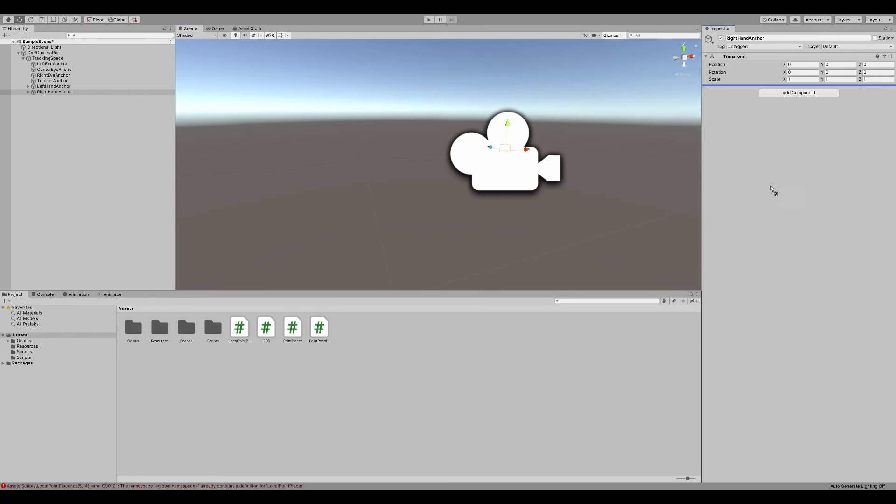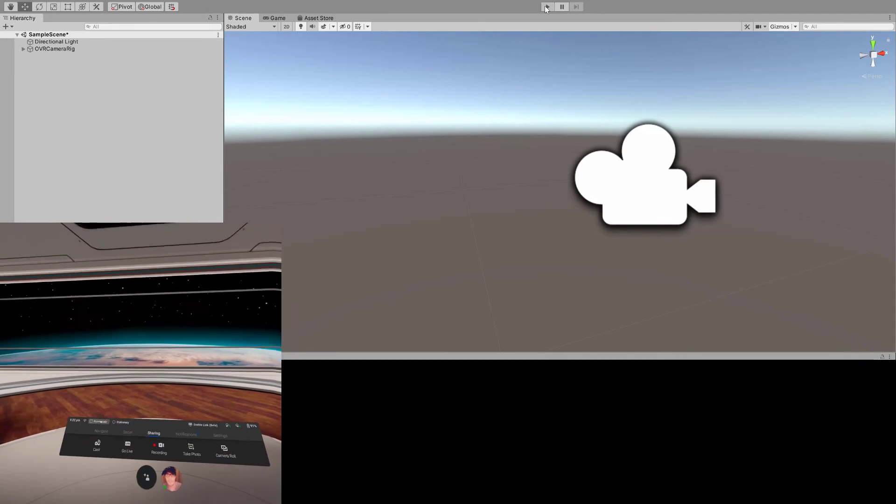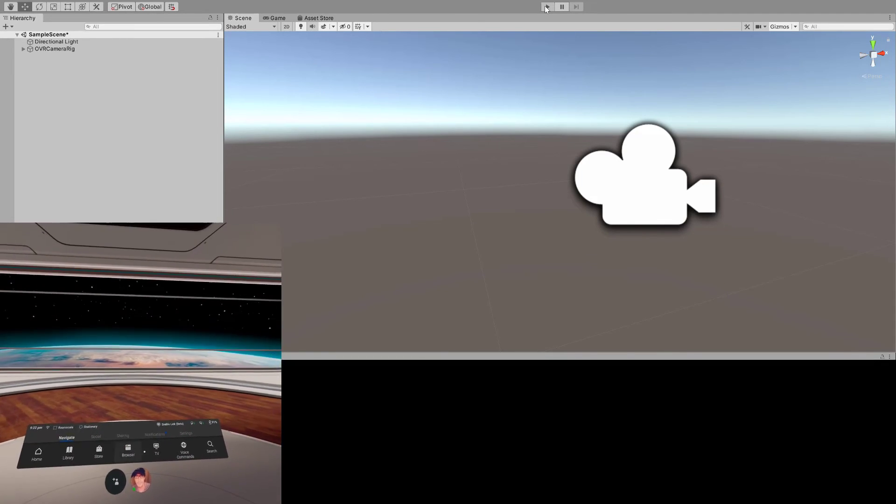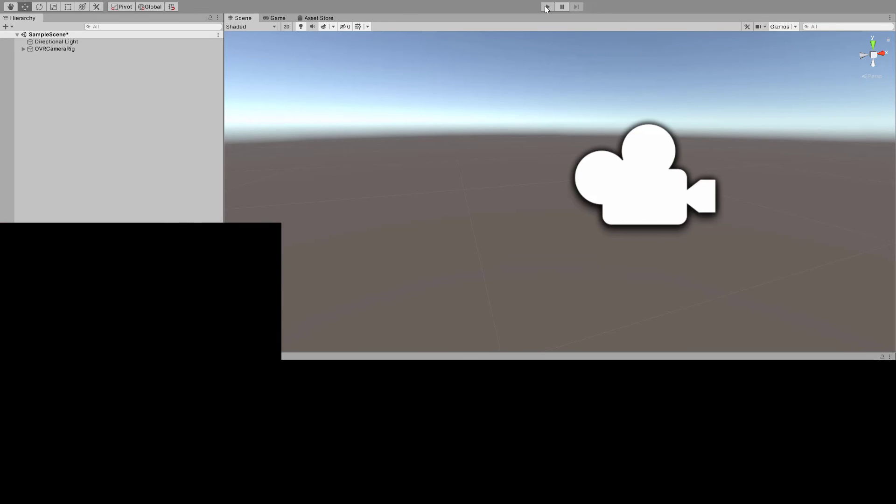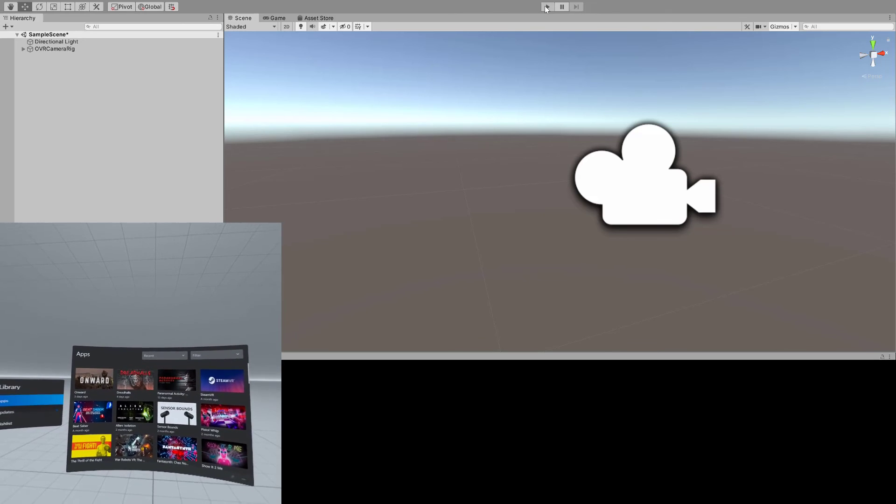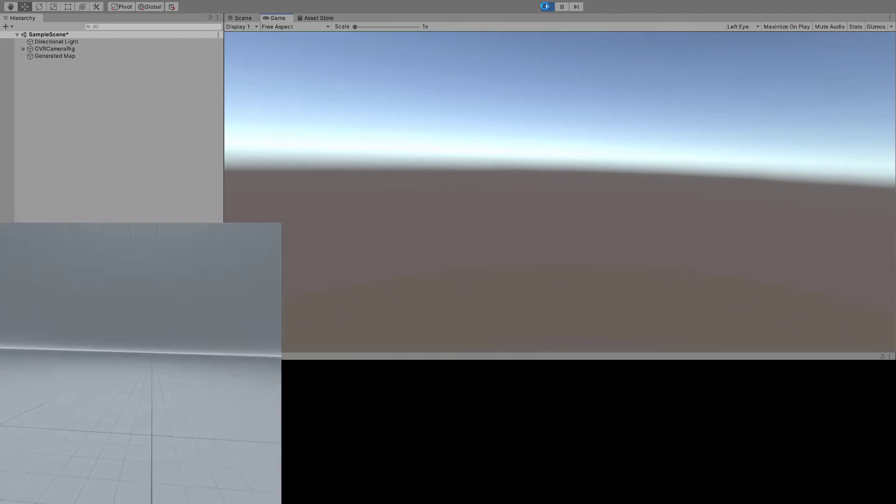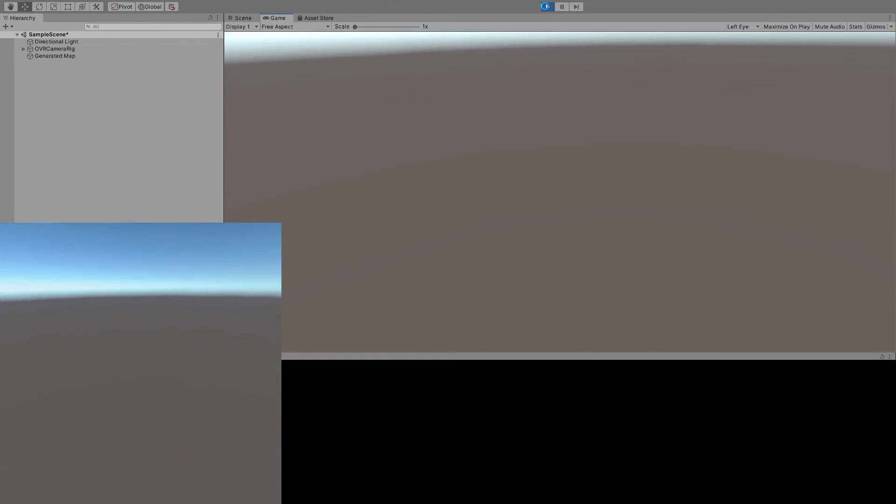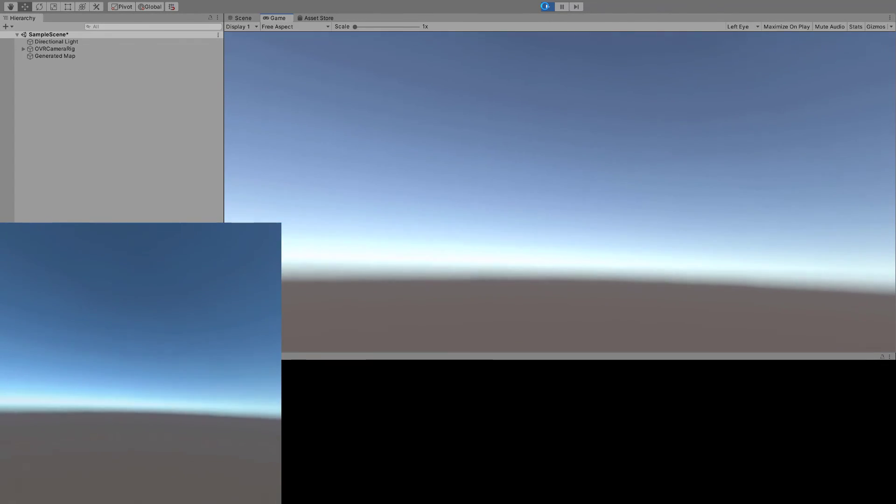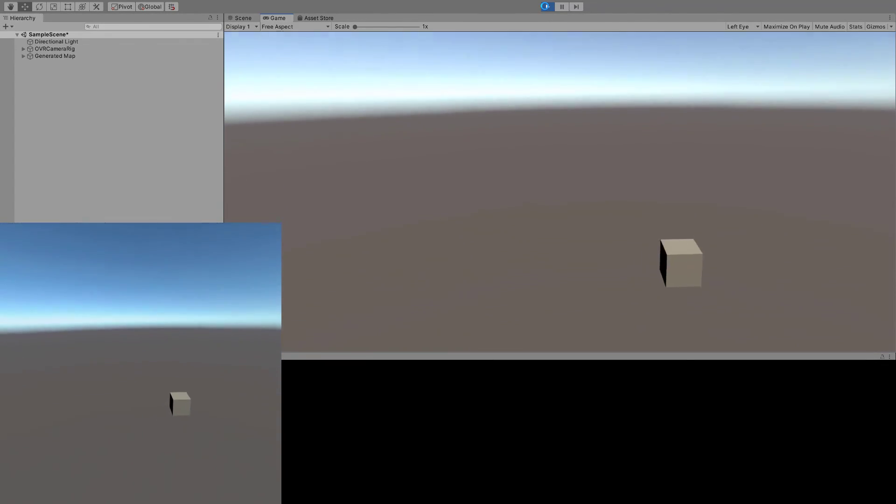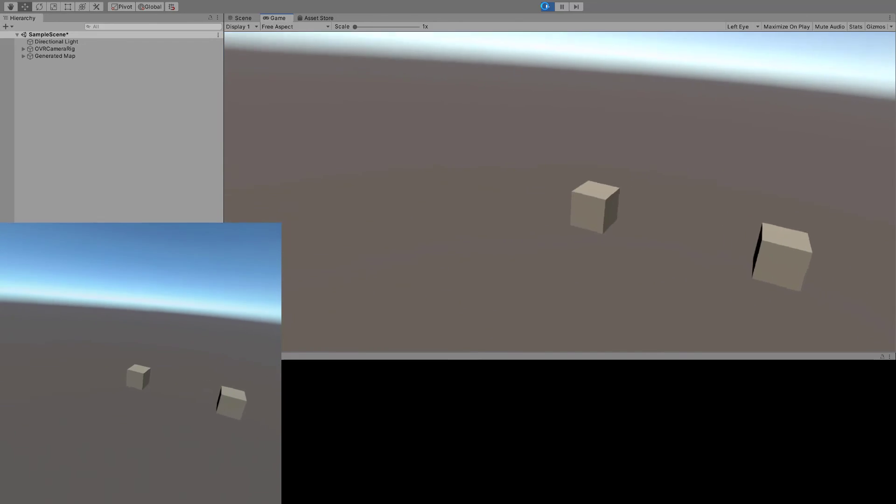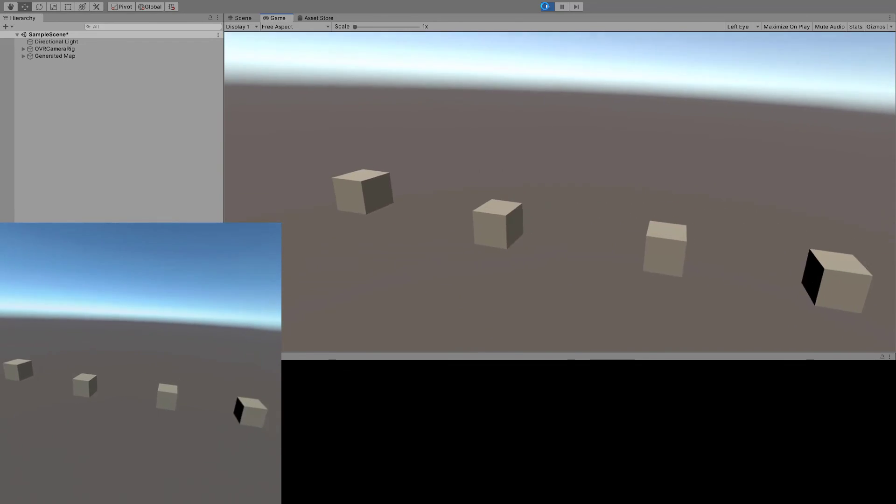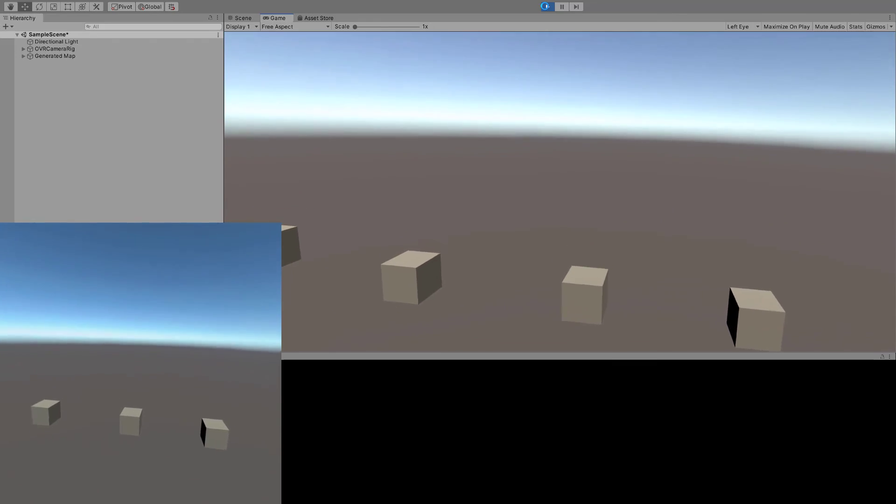Alright, that does it for the scripting side of the house. Connect your Quest to your computer and enable the Quest link. Once it's enabled, click the Play button in Unity. Once it opens up in the headset, you can start placing cubes with the B button on your right controller. Don't forget that when you're done, drag the generated map to the Assets folder before hitting Stop Play, or else you'll lose your cubes.